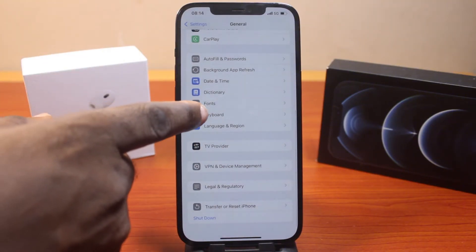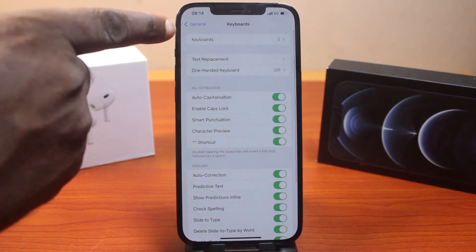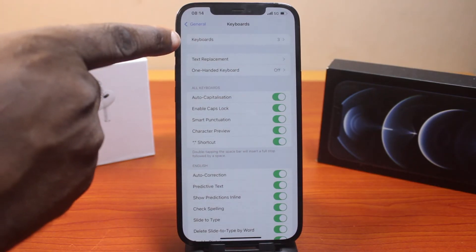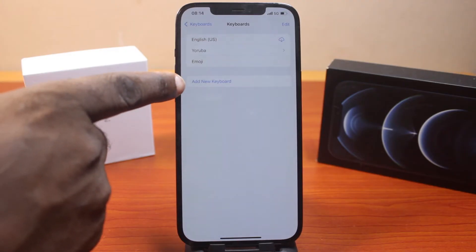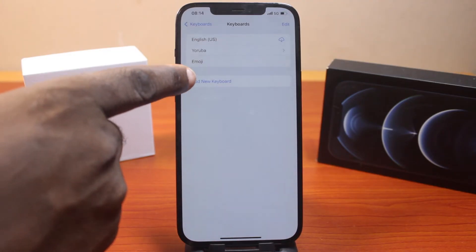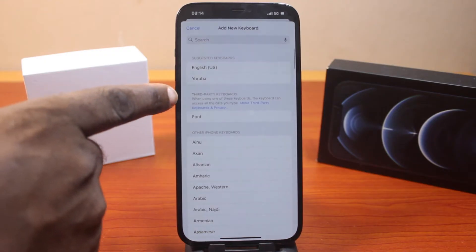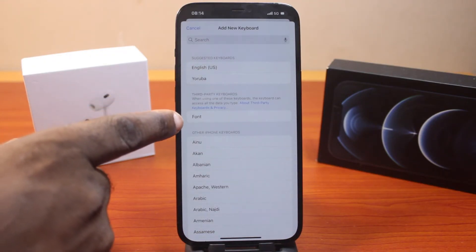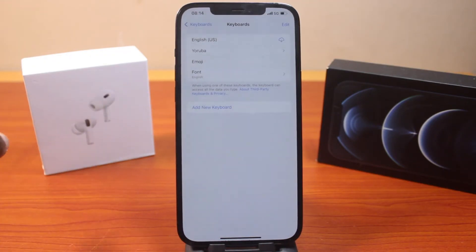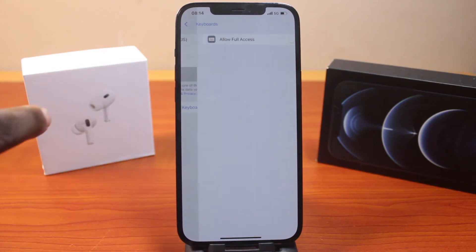Then select Keyboard, and under Keyboards click on Keyboard and then click on Add New Keyboard. If you see third-party keyboards, click on Font. You should then see Font added.